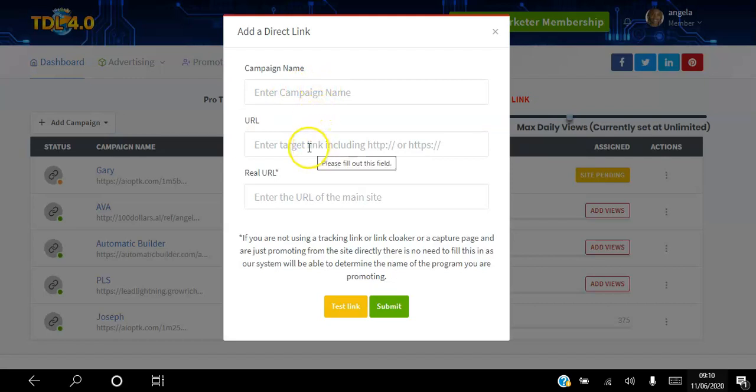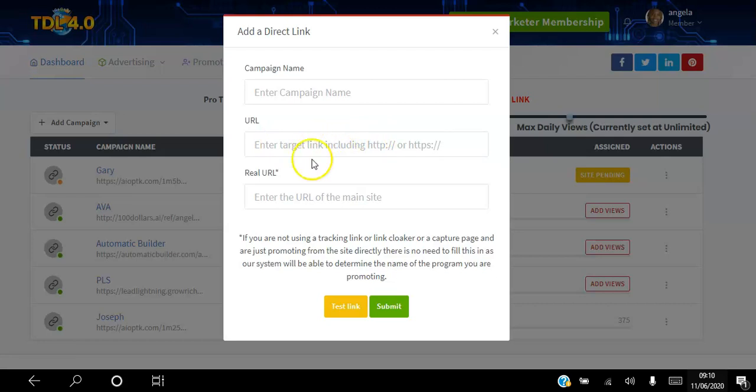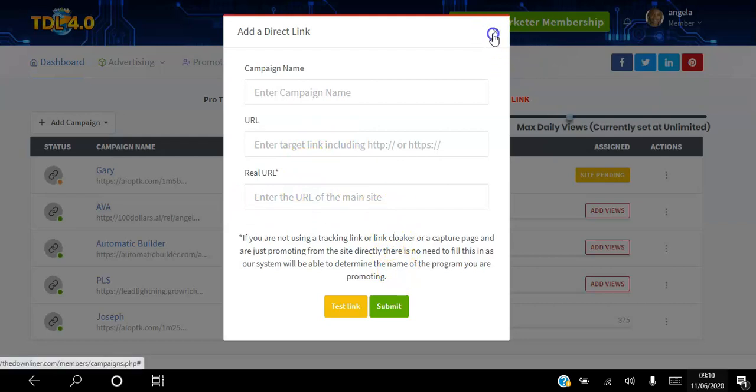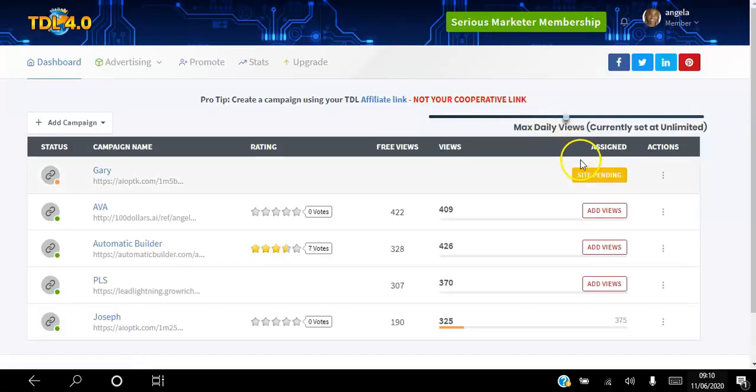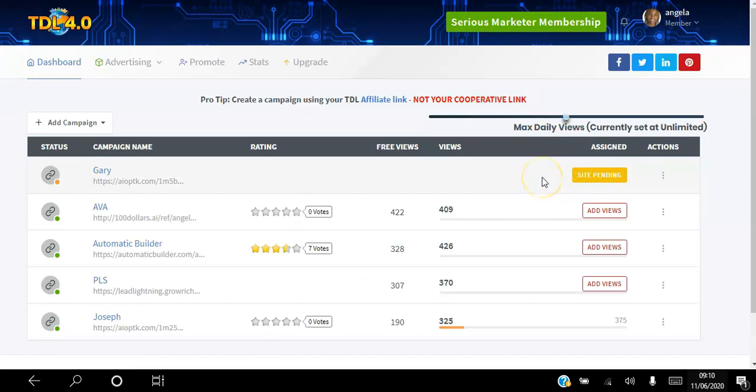You might be advertising a few websites just like I am here. You enter the URL where you want people to go. If that link is cloaked or it's a tracking link, then go ahead and enter the real URL here and hit submit. Once you hit submit, it will be pending until they approve the site.